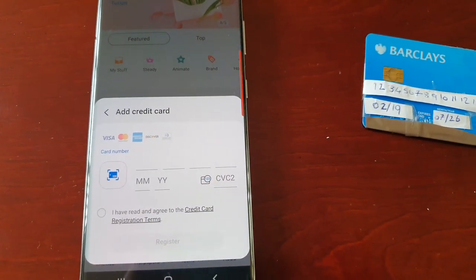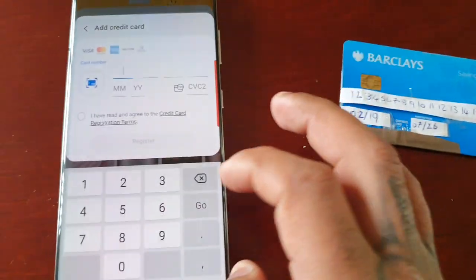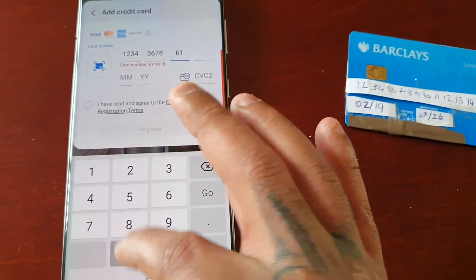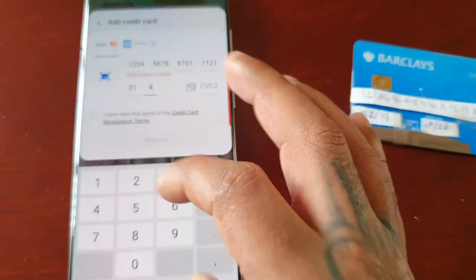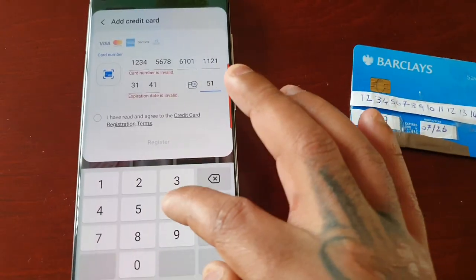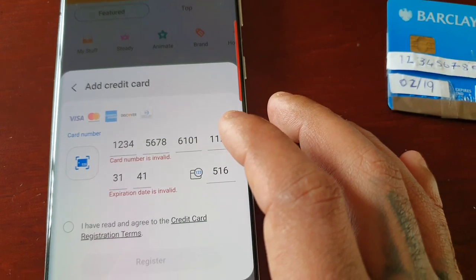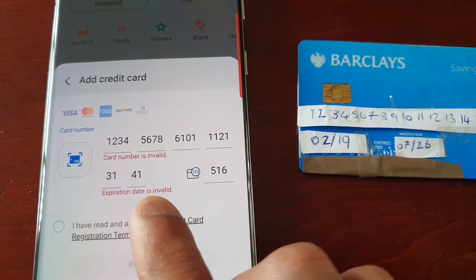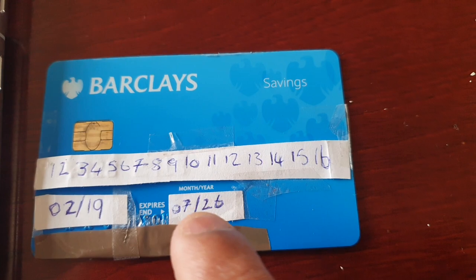I'm going to add the card manually, so let me just put in the details. Next you will need to enter the expiration date — the expiration date is here on my card, the 7th of the 26th.